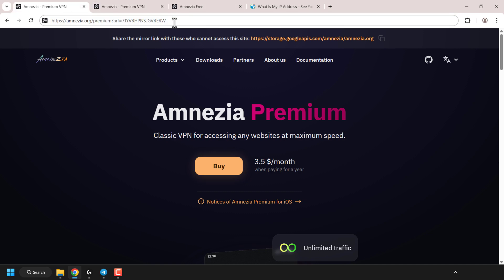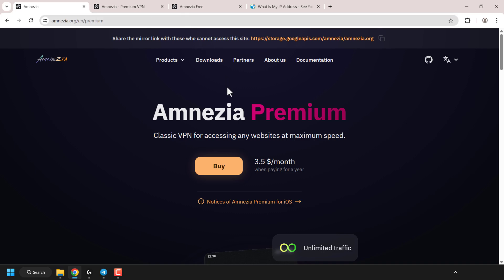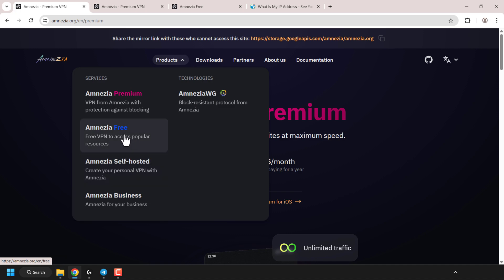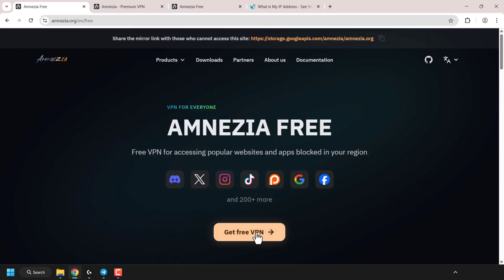Amnesia isn't blocked in my region so I'm going to use the main link and hit enter. Then click on Products. Amnesia has numerous products including amnesia self-hosting, which I've made a video on — I'll put that in the video description below and as a card at the top right-hand corner. For this video we're going to be focusing on amnesia-free, which is a free VPN to access popular resources. Click on amnesia-free and then click on get free VPN.